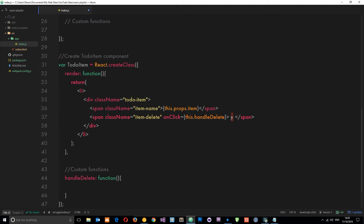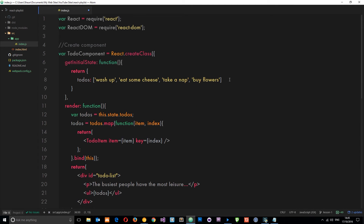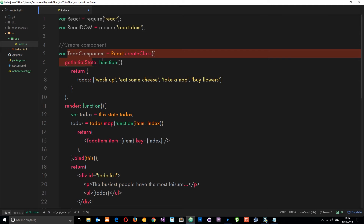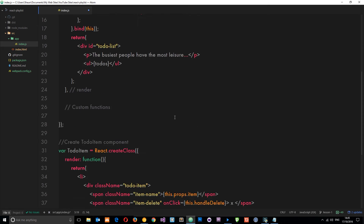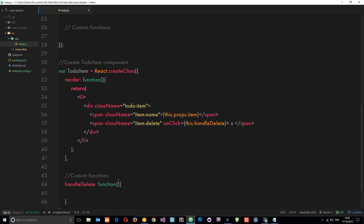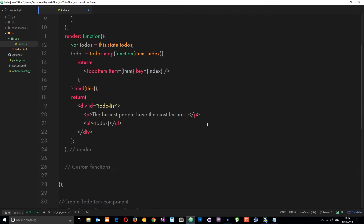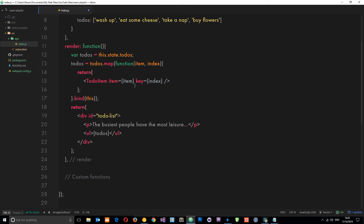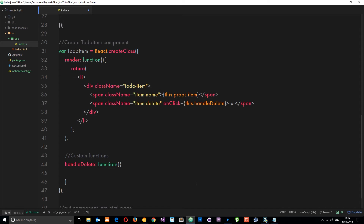Let's just think about this for a minute. When someone clicks on this cross, this is going to fire this handleDelete thing, and we want this function to delete this item - whatever item we click on - from this data. Now the data is being stored in the state of the parent ToDo component, not in this component. So what we need to do is pass this event back up to that component, to another function in that component, so that function can delete the item from the state. We can't directly delete it from this nested component, so we need to find a way of passing this item back up to that component.